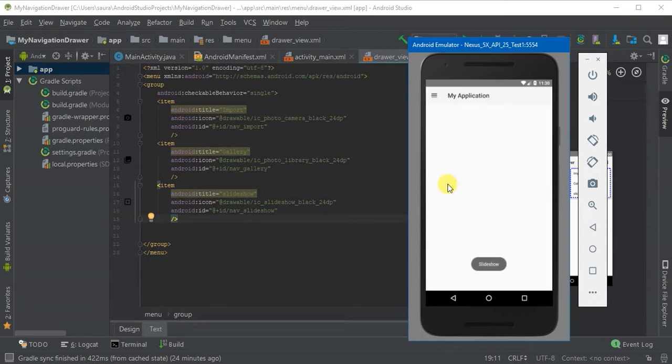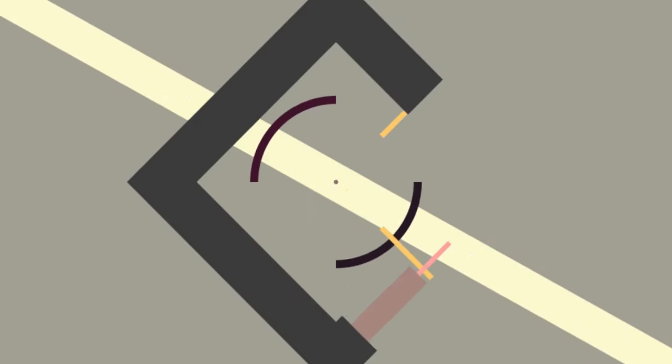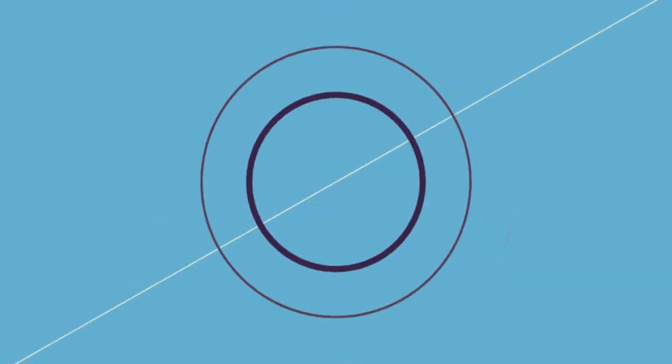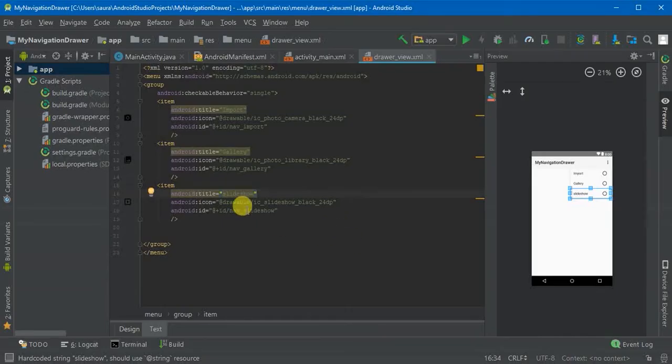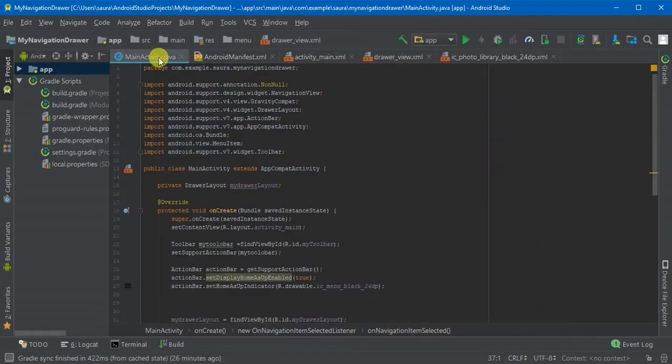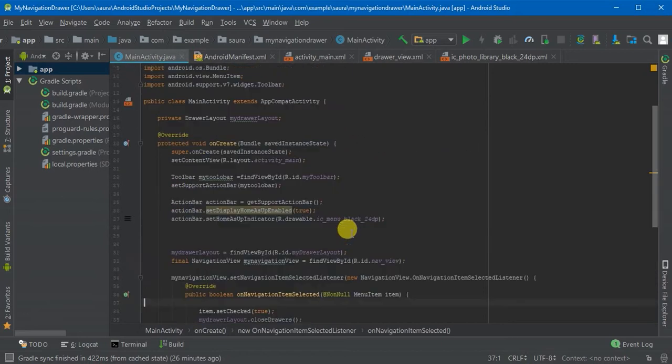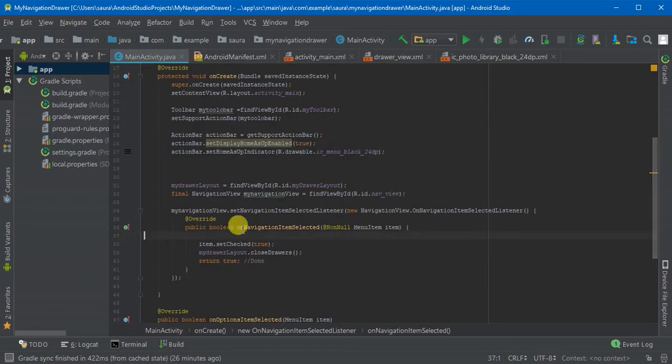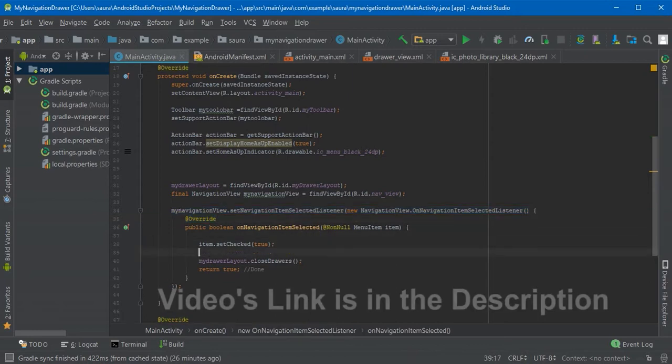So let's get started. For assigning actions, let's go to the main activity.java file and here you will find the set navigation item selected listener that we created in the last video.